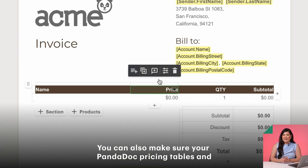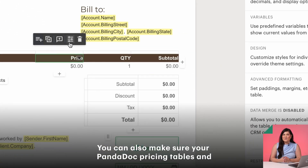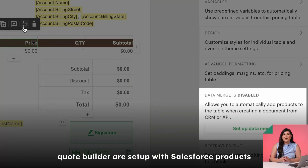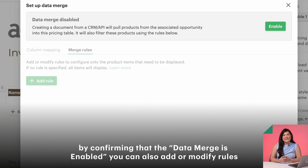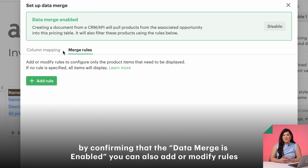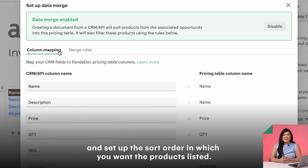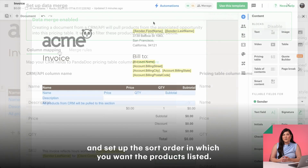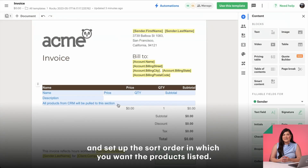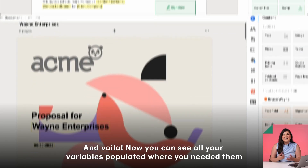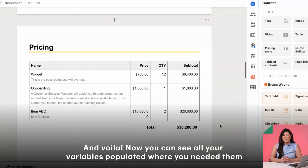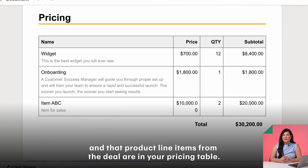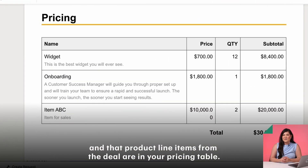You can also make sure your PandaDoc pricing tables and quote builder are set up with Salesforce products by confirming that the data merge is enabled. You can also add or modify rules and set up the sort order in which you want the products listed. And voila! Now you can see all your variables populated where you needed them and the product line items from the deal are in your pricing table.